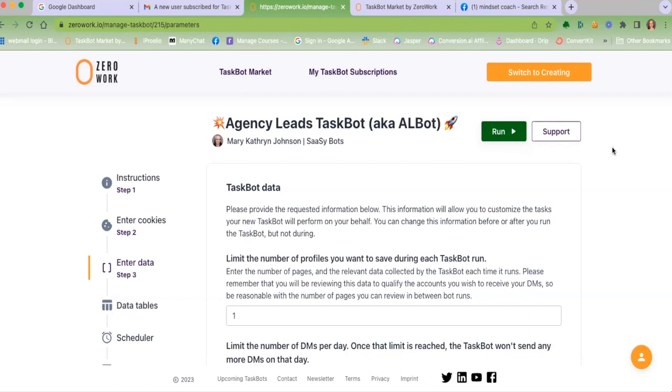So yes, it will send your automated DMs. I hope that helps. If you have any questions, you know where to find me. Call me mkj.com, right? Thanks.